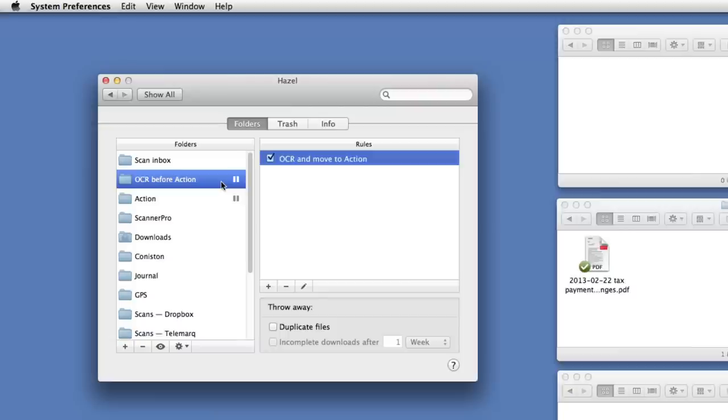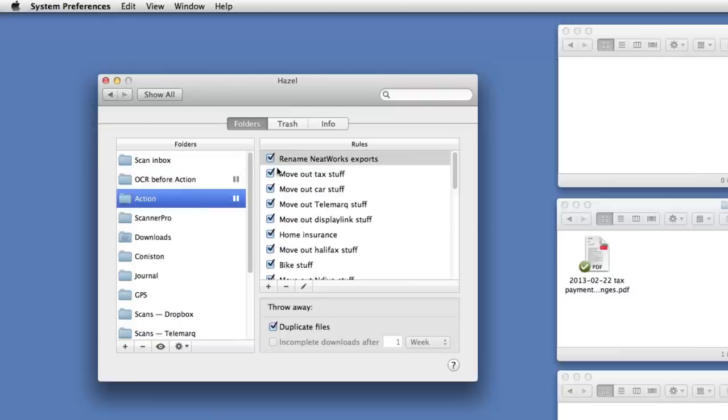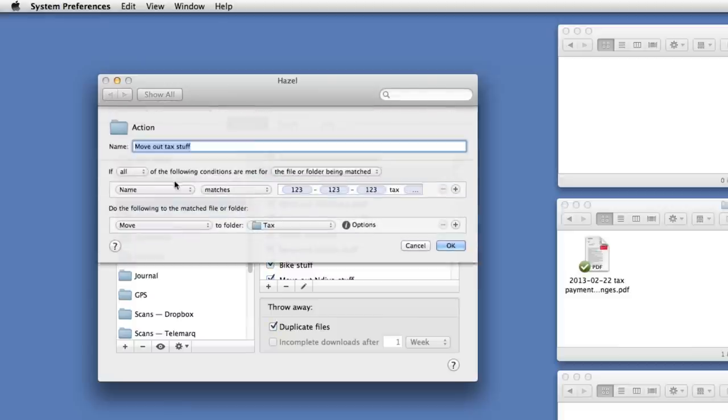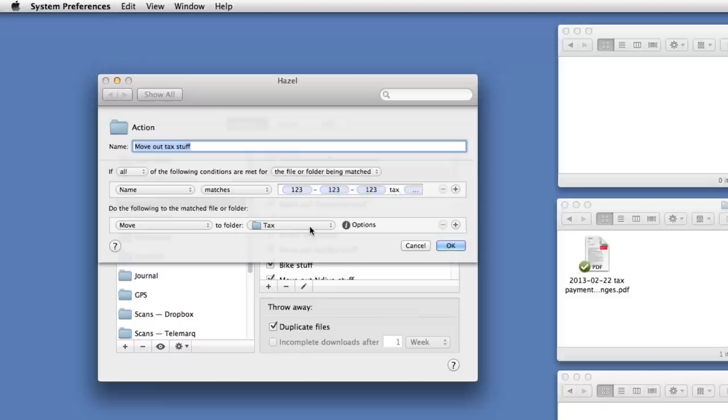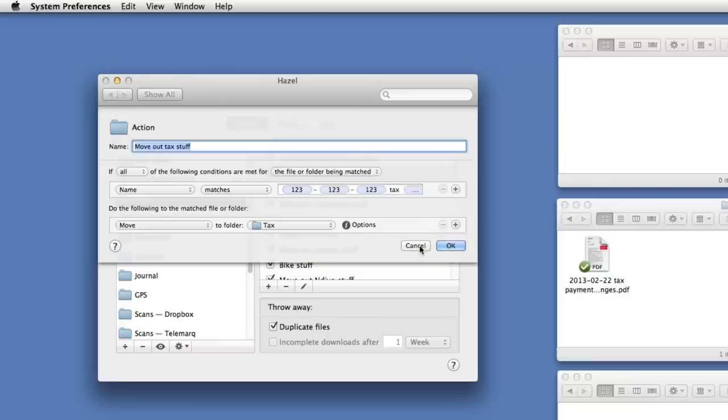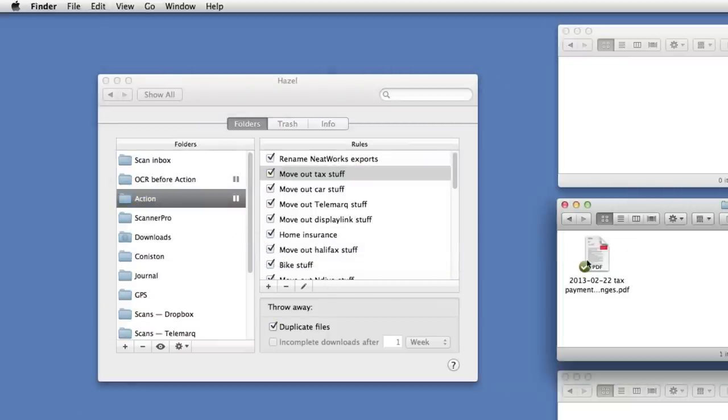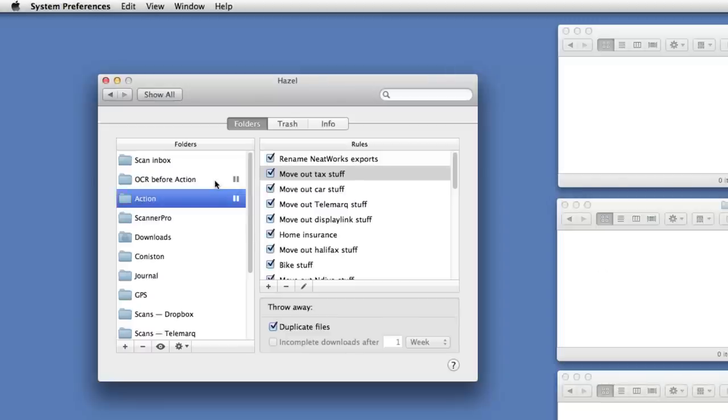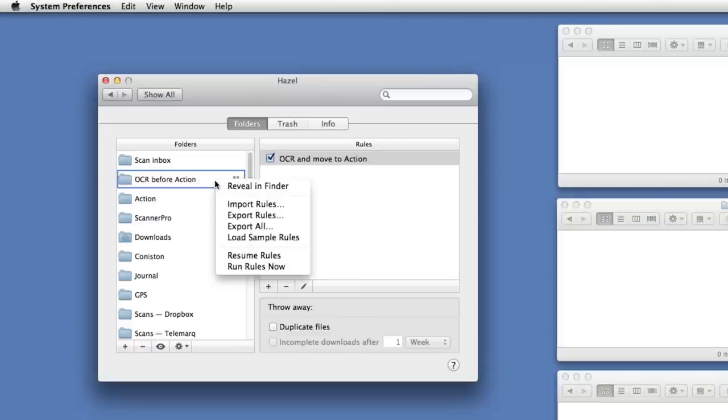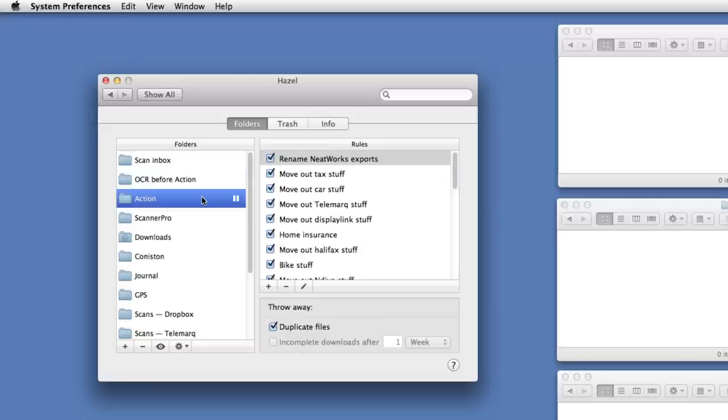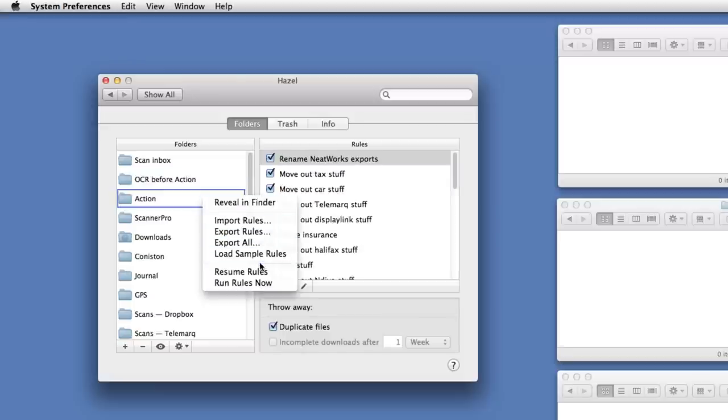Okay, what happens when it gets to the action folder? Then I have a whole load of rules here that do all sorts of different stuff to move my various documents into various places. Essentially I think of this as the outbox where stuff goes before I put it in the filing cabinet. So move out tax stuff just basically says if the name matches year-month-day space tax space anything else, then move to a folder elsewhere in my filing system called tax. So that's all that needs to do. Okay, what I'm going to do now is show you all of this in action. So I'm going to delete that for the moment, I'm going to unpause these rules so that we're back in the normal situation that I have this on a day-to-day basis.